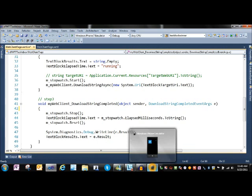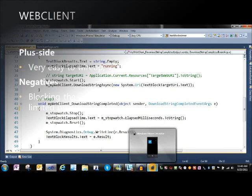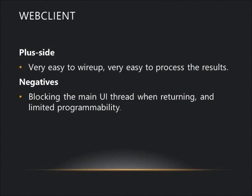Very easy to use and to wire up. Web Client has some definite positive aspects. Compared to HTTP WebRequest, which we'll see later, it's very easy to wire up and process results.